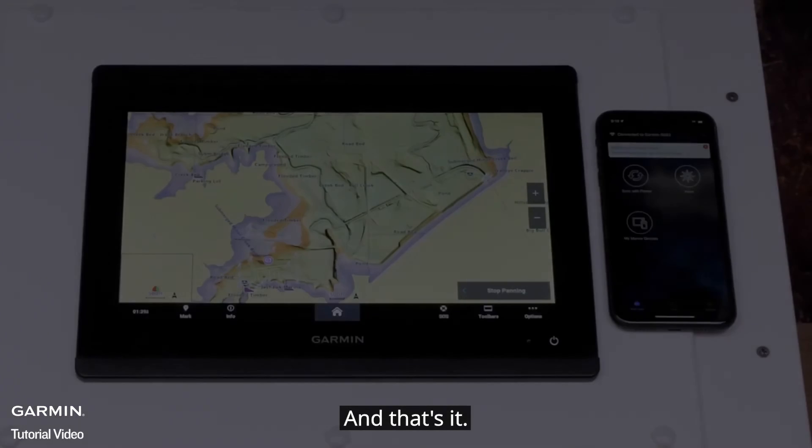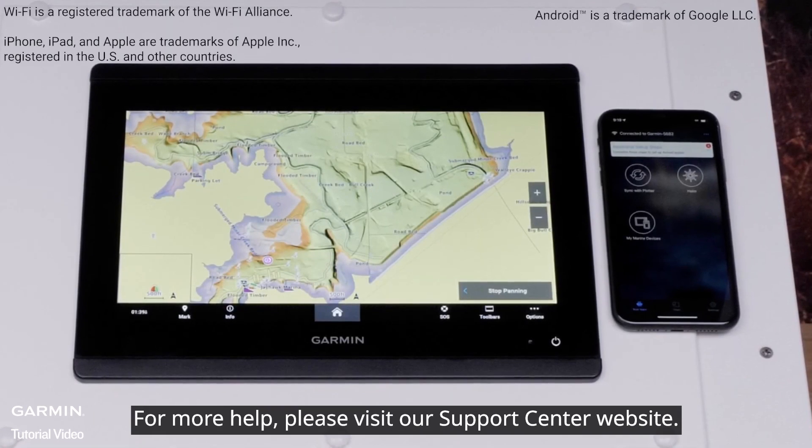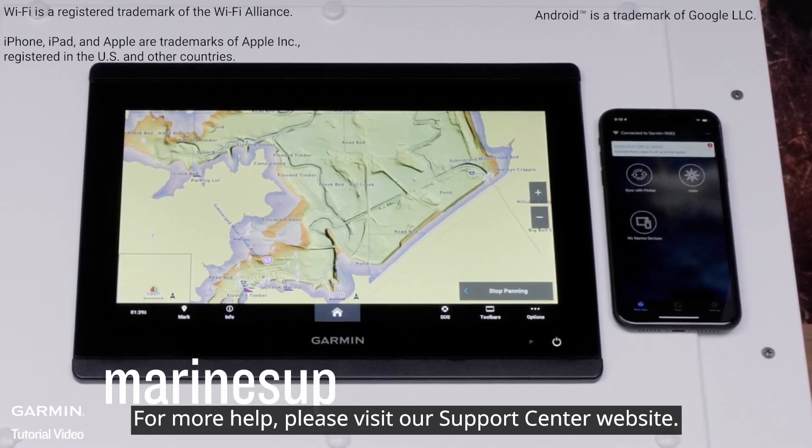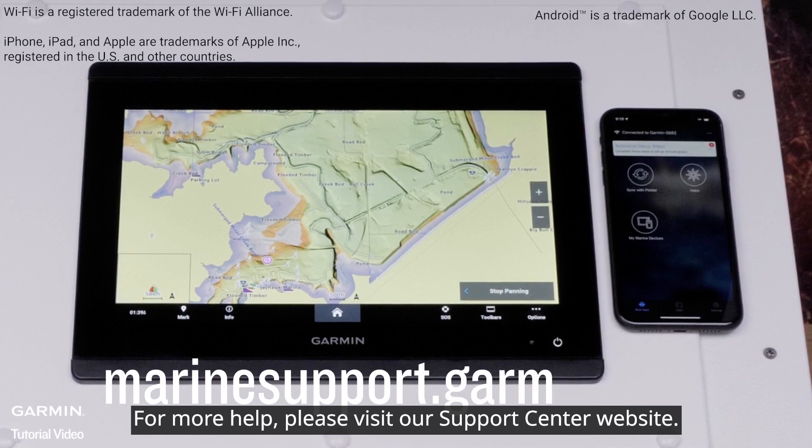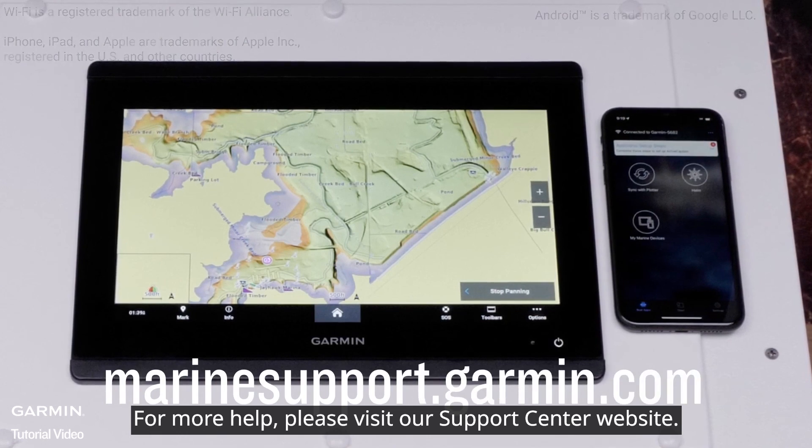And that's it! Thanks for watching. For more help, please visit marinesupport.garmin.com.